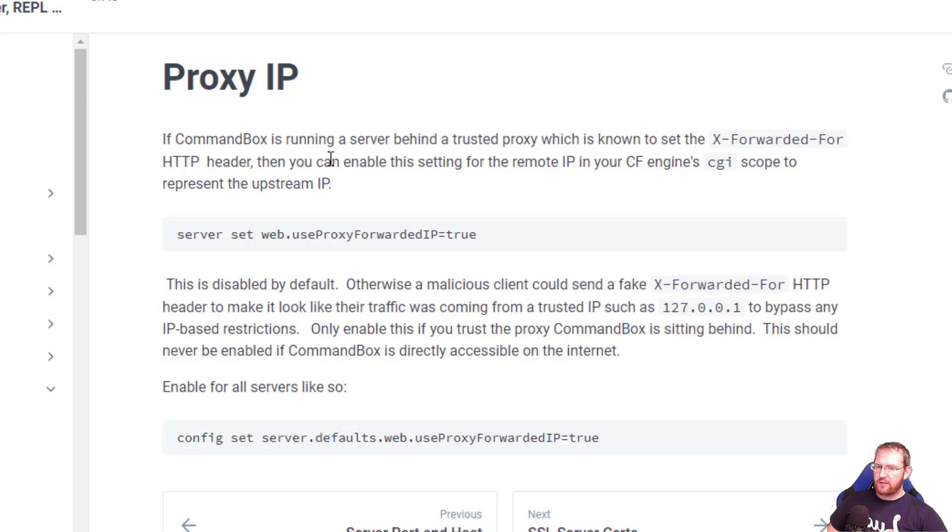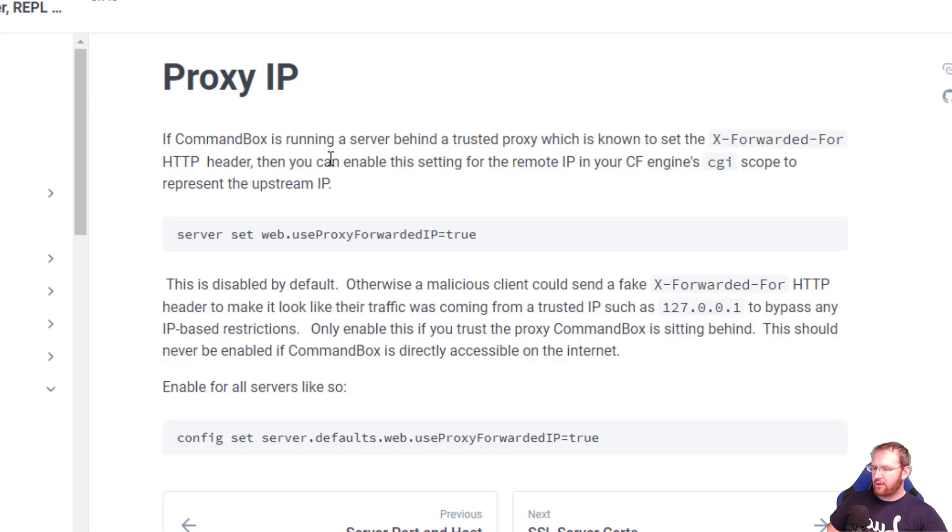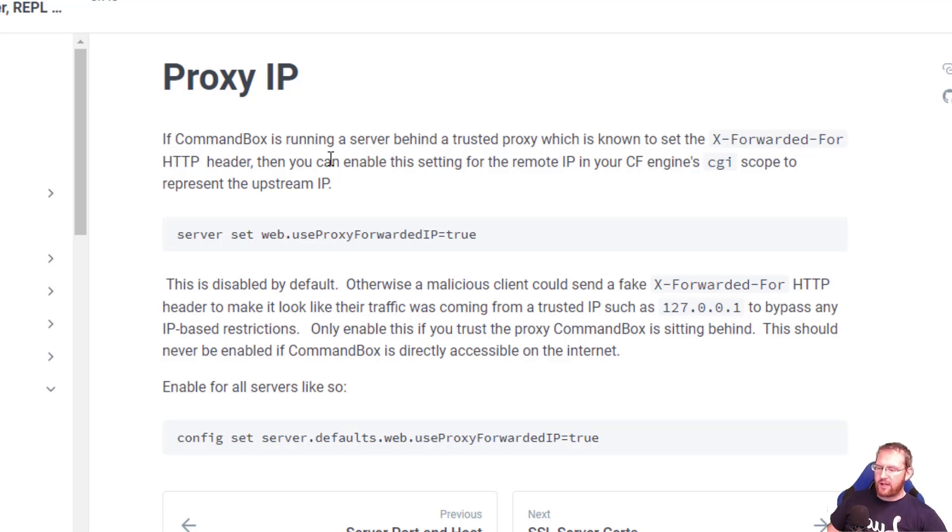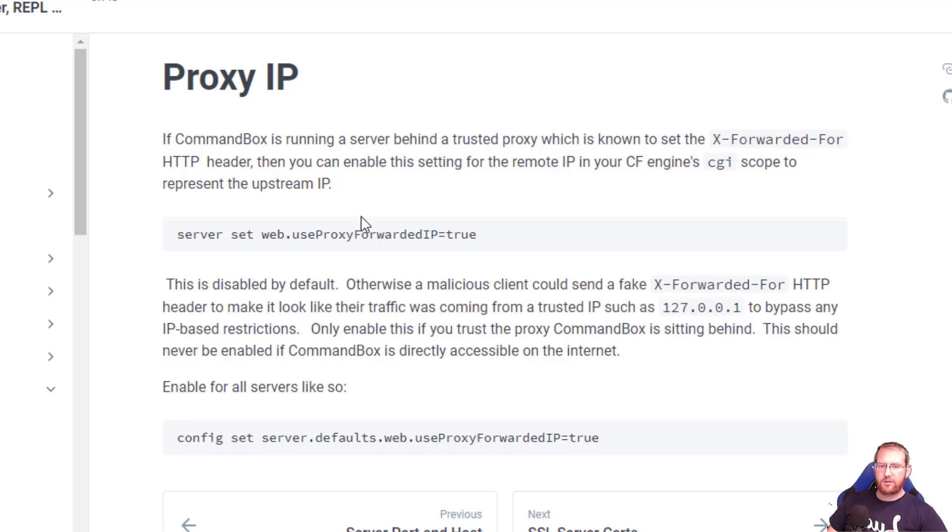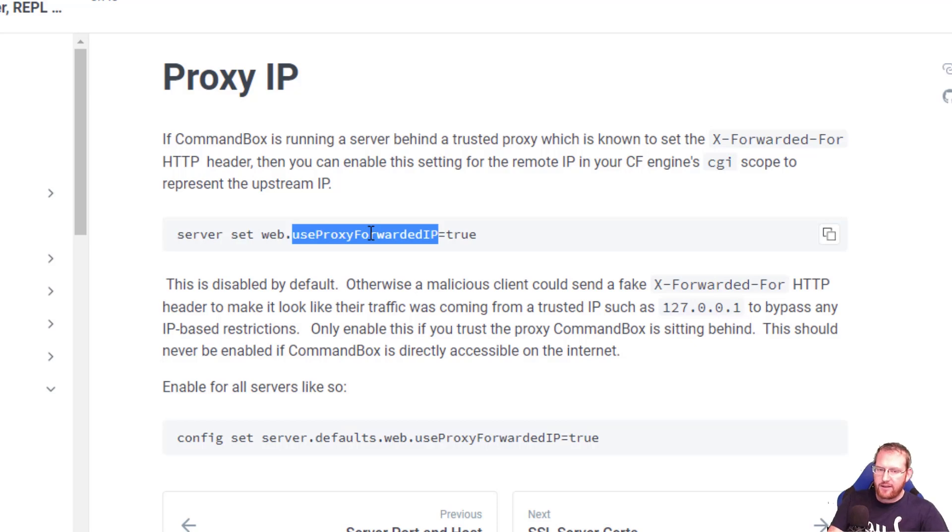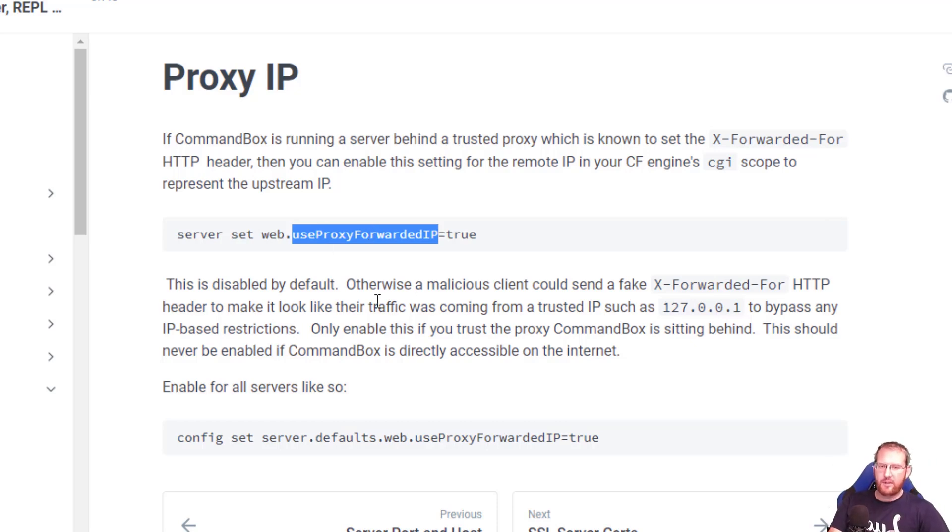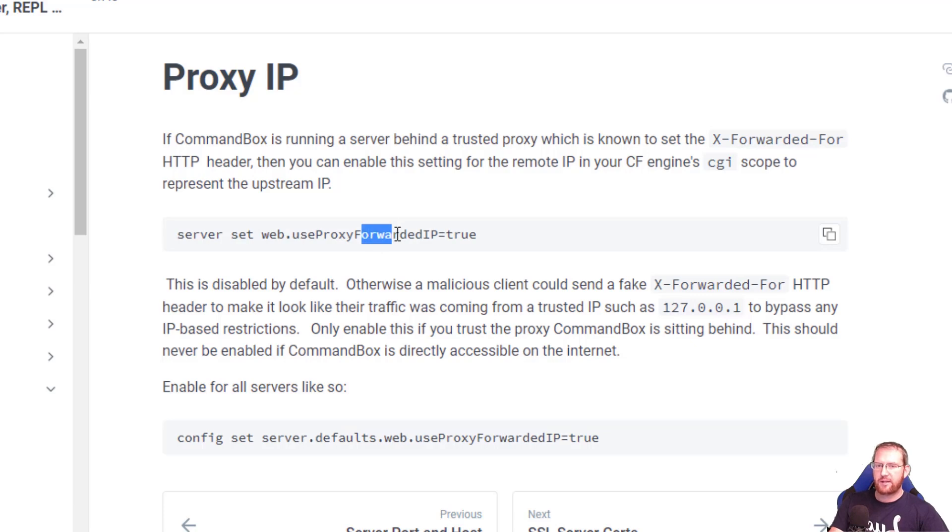Since some of the lockdown features of CommandBox use these HTTP headers to determine security, such as blocking the ColdFusion administrator unless you're coming from localhost, it wasn't safe to allow a malicious user to just provide their own headers that maybe weren't truthful about where the request came from. So the setting is called use proxy forwarded IP, though technically there's a couple other proxy headers that aren't just for the IP address.